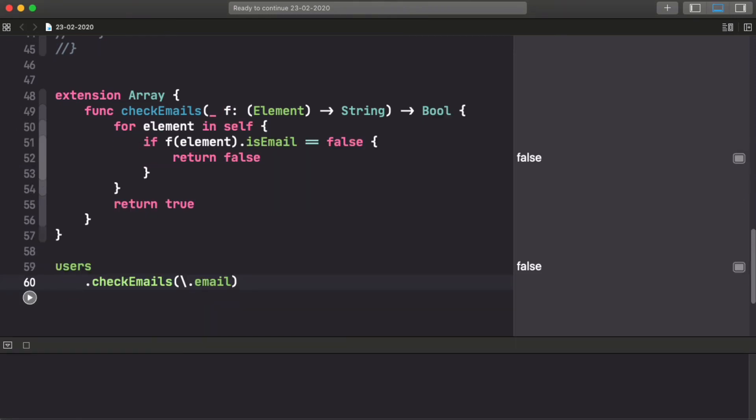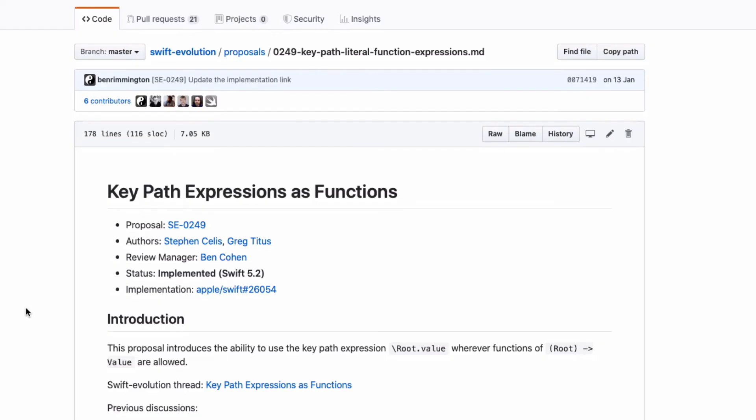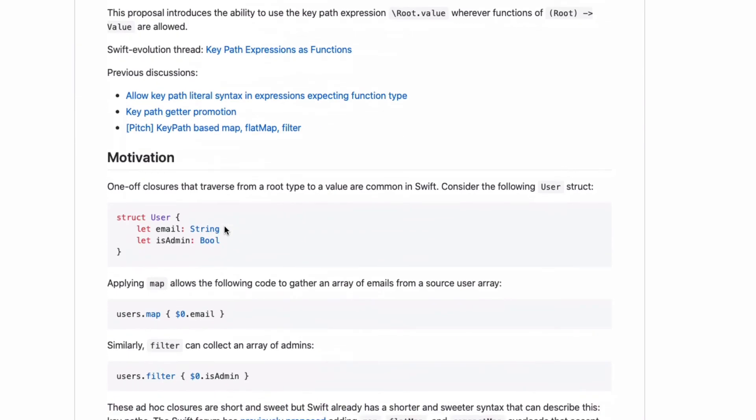So I think all of this shows how powerful this small addition to the language is. And not only that, but it also makes the language more consistent with itself, which makes proposals like this really nice to be accepted. If you want to go deeper into the proposal, the proposal is this one shown in the screen right now: keypath expressions as functions, SE0249.